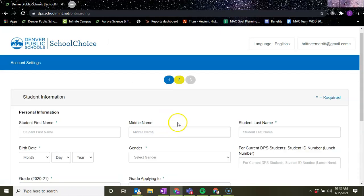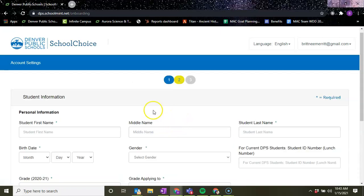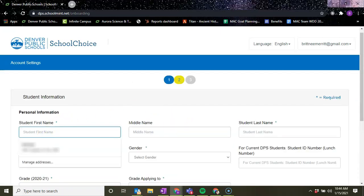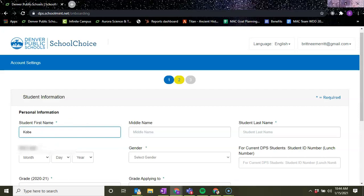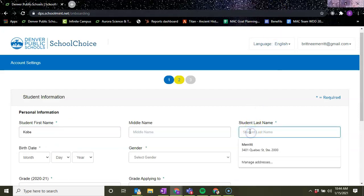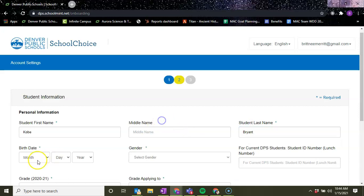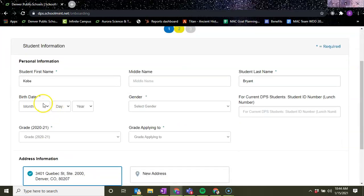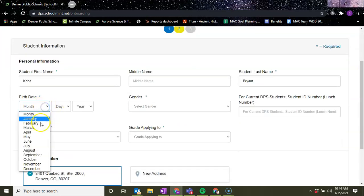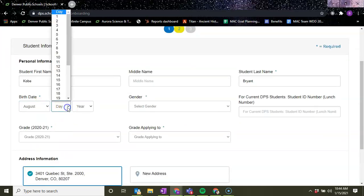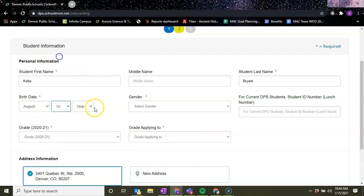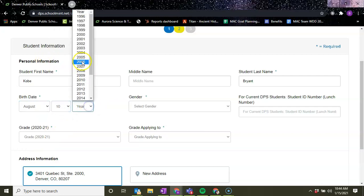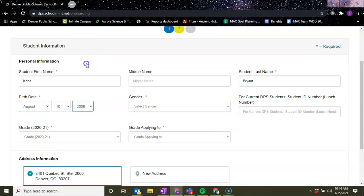We're going to confirm that's the address we want to use and then we're going to put in our student's information. So I'm going to put in Kobe Bryant, put his birthday - we'll say August 10th of 2006.